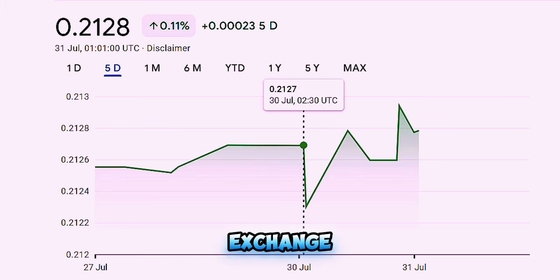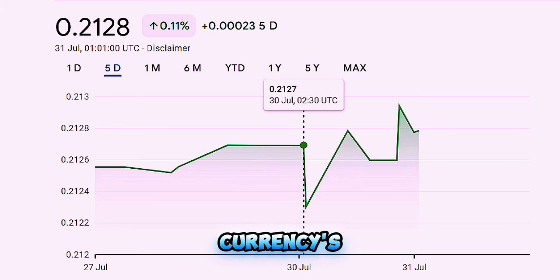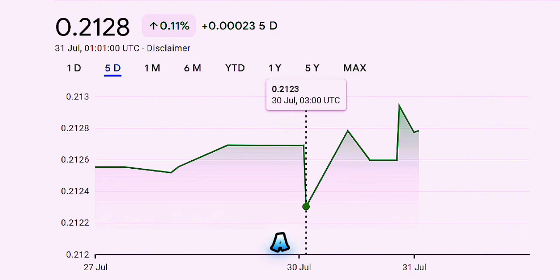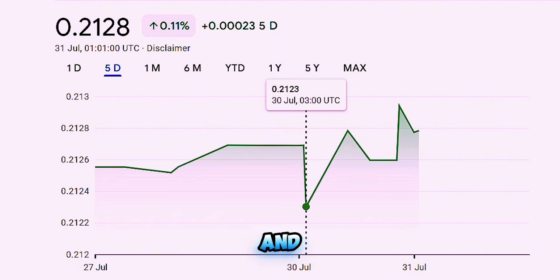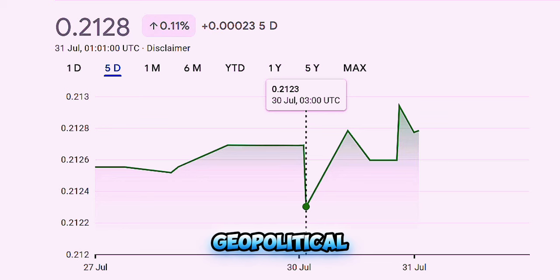In a floating exchange rate system, the currency's value can fluctuate based on a variety of factors like economic conditions, market sentiment, and geopolitical events.